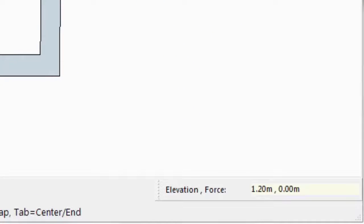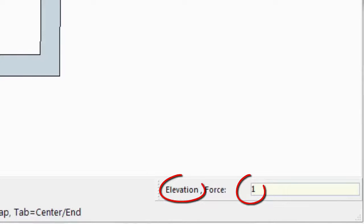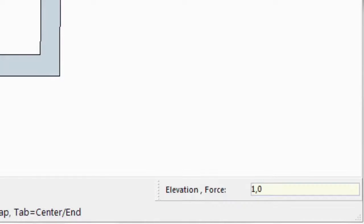Every time we create a new window, we can select two parameters. The elevation of the window from the base of the wall, do not confuse with the height of the window itself, and the possibility to force the window at a certain distance from the closest intersection.